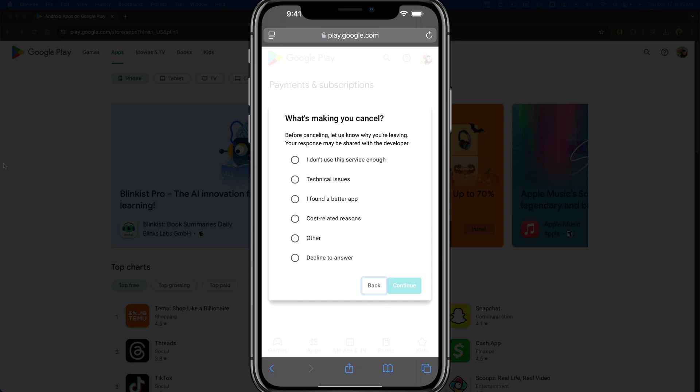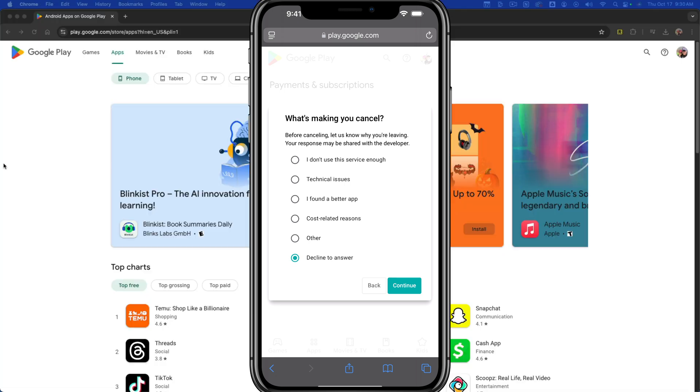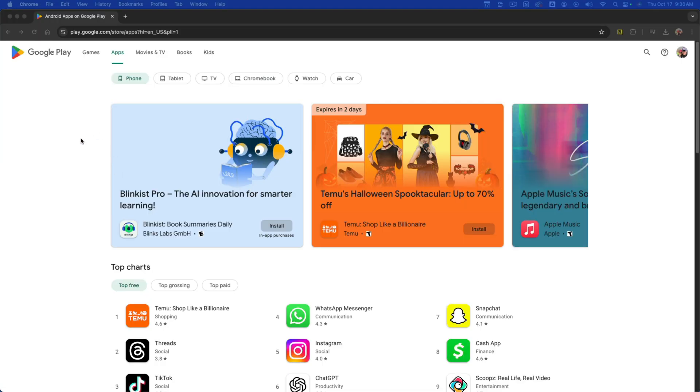It says what's making you cancel. Decide what you want to answer and tap continue. Do another confirmation on the next page and you will cancel that subscription. You should get a confirmation email to your Gmail account notifying that you've canceled.